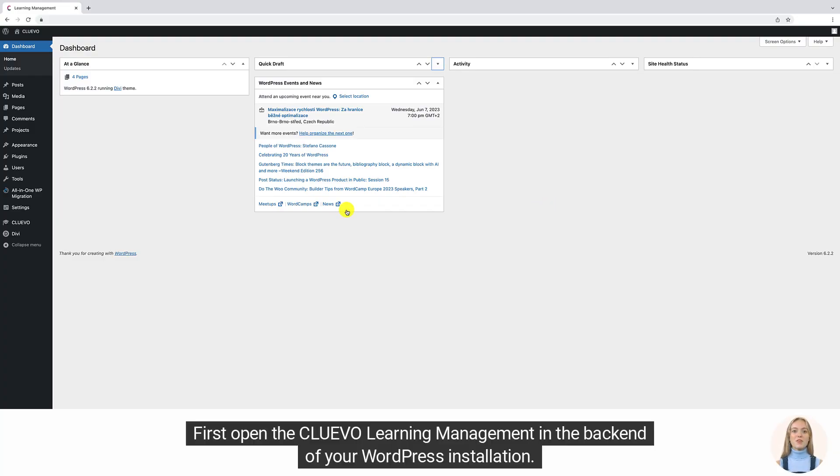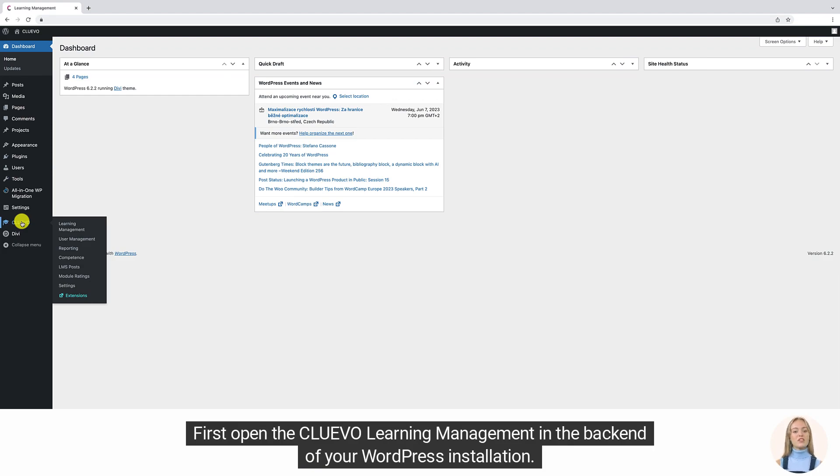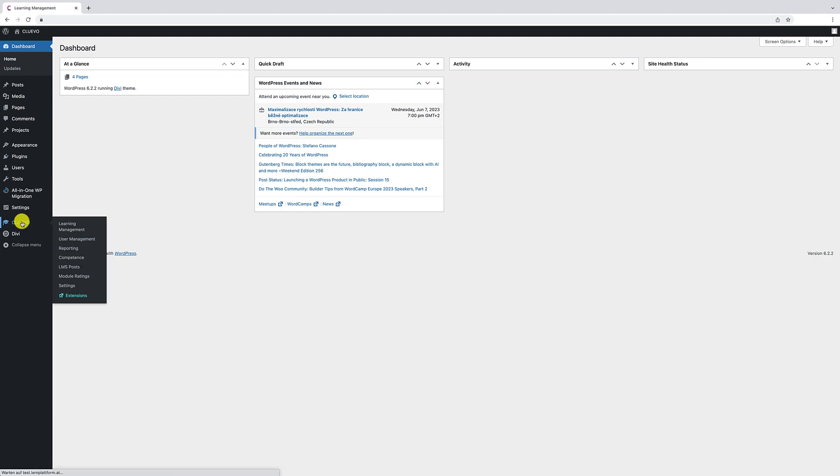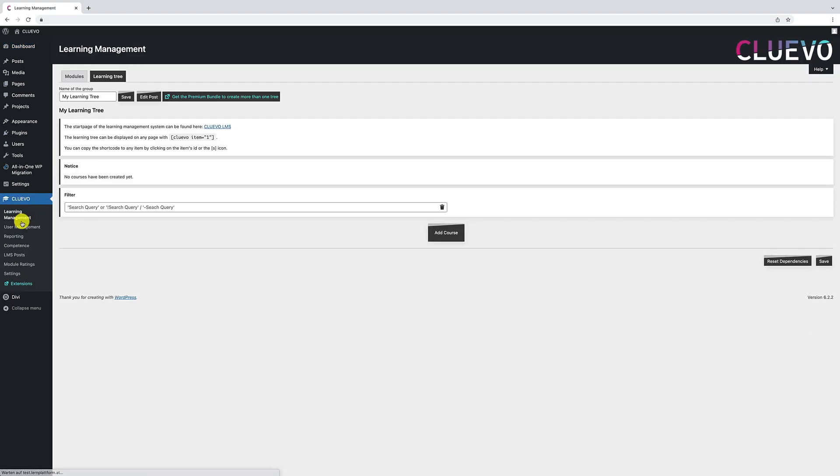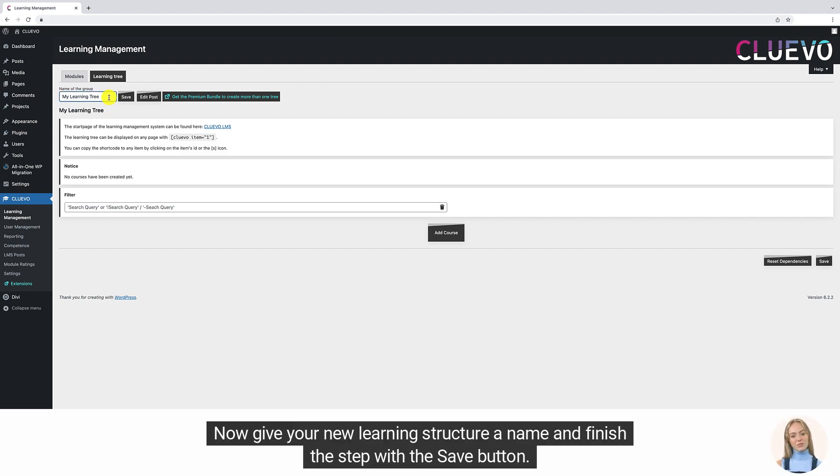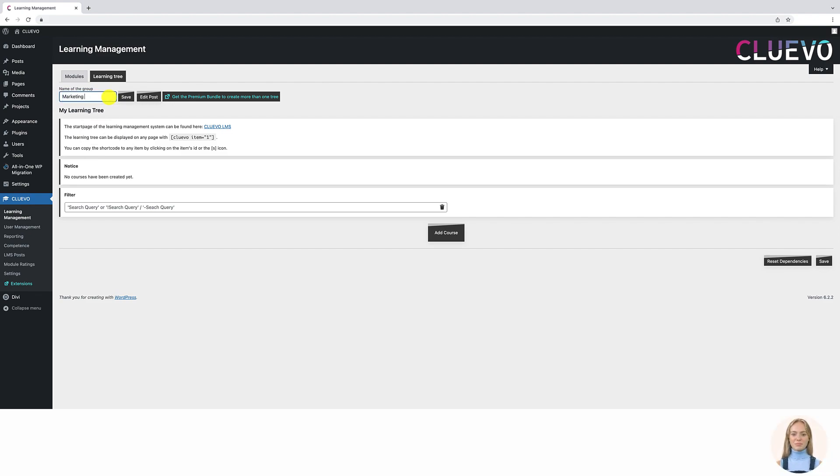First, open the Cluivo Learning Management in the back end of your WordPress installation. Now give your new learning structure a name and finish the step with the save button.